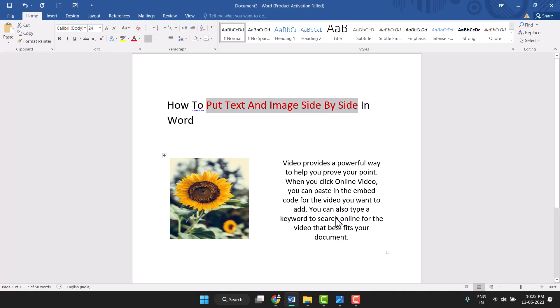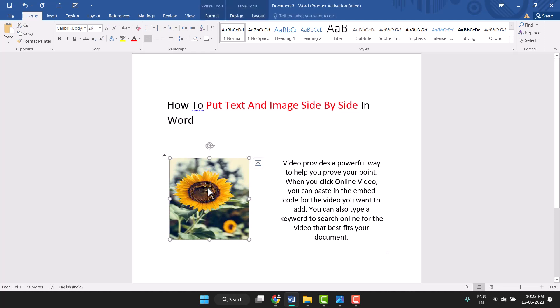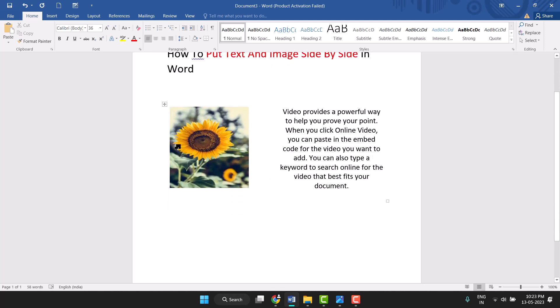Hello friends, today in this video I will show you how to put text and image side by side in Word. You can see this example here — this is an image and this is text, side by side. Both the image and text will be side by side, so let me show you how to do it.